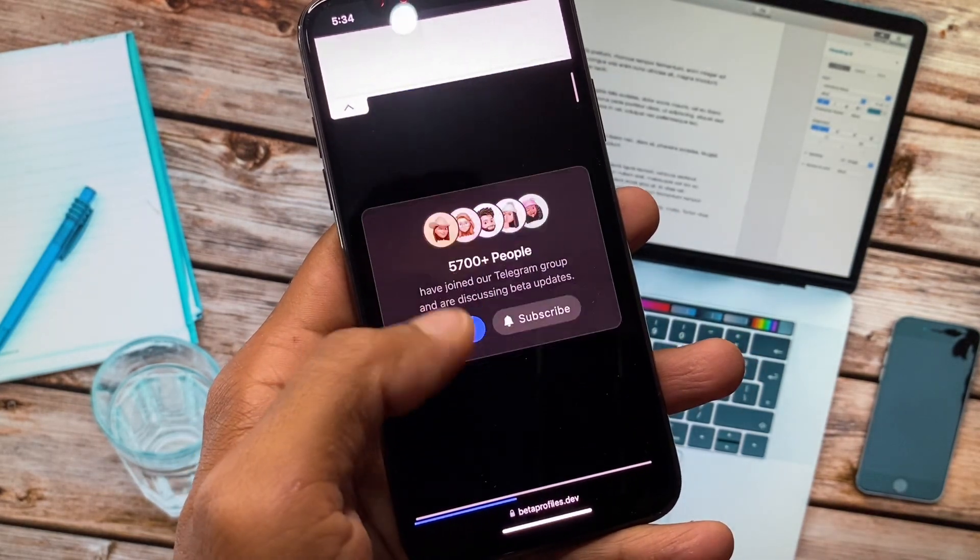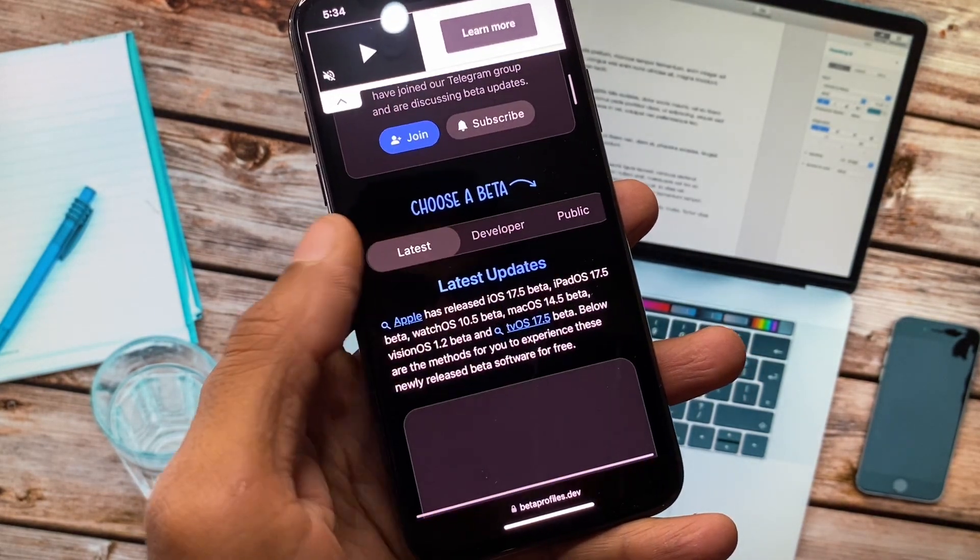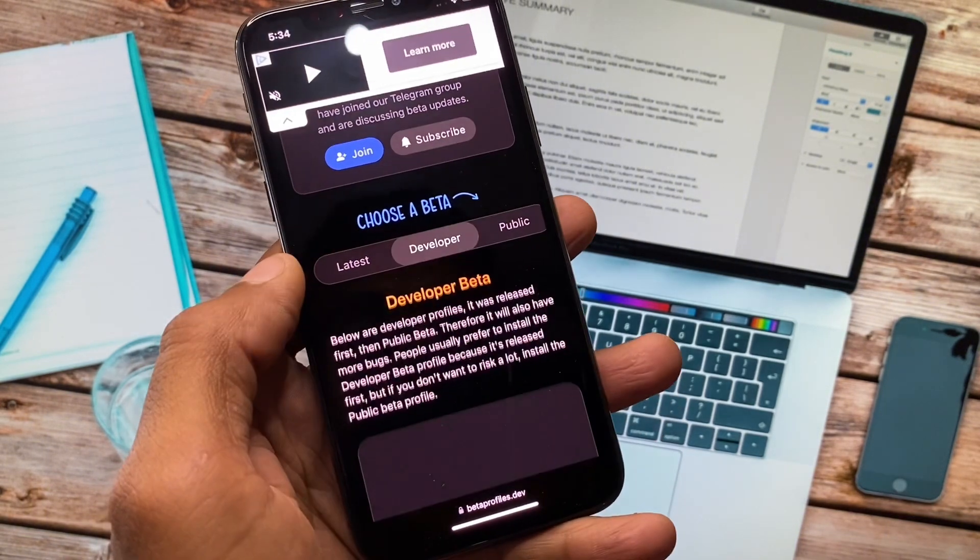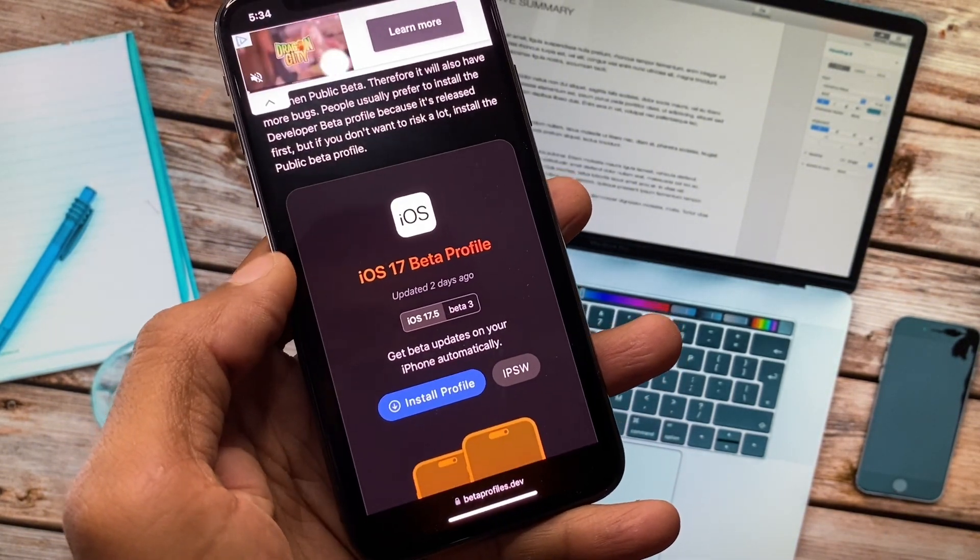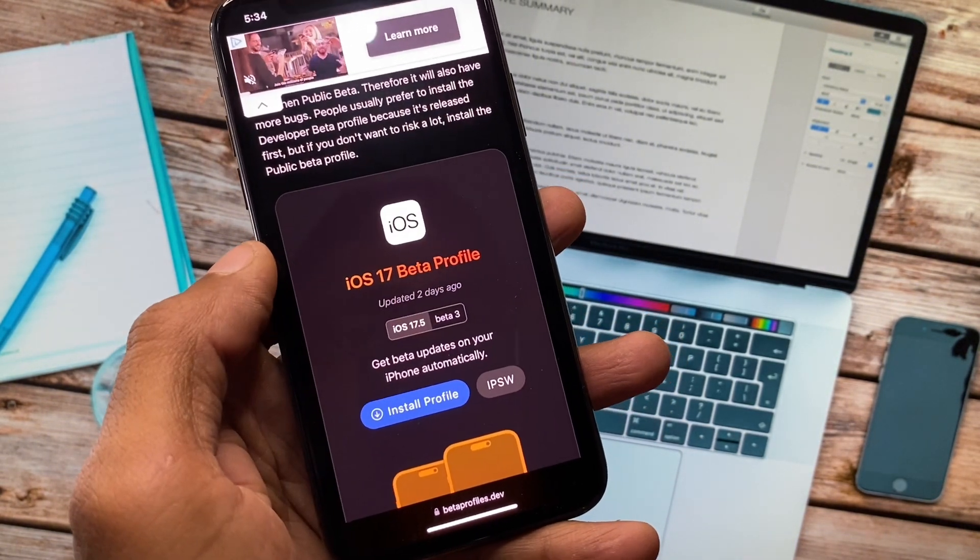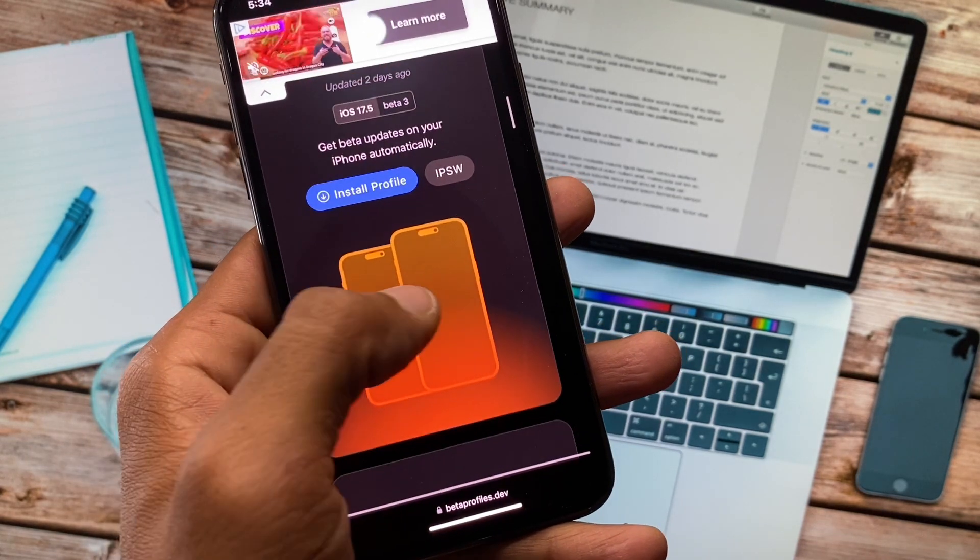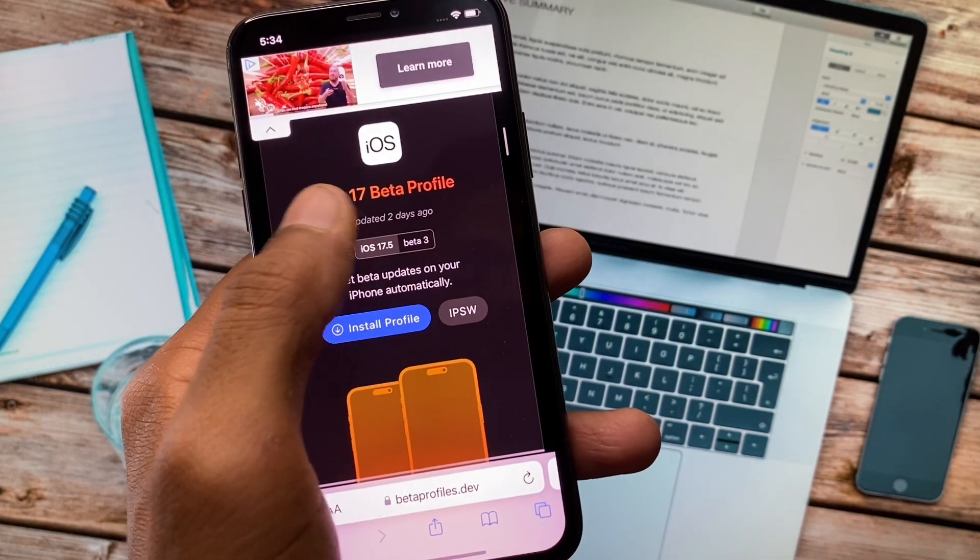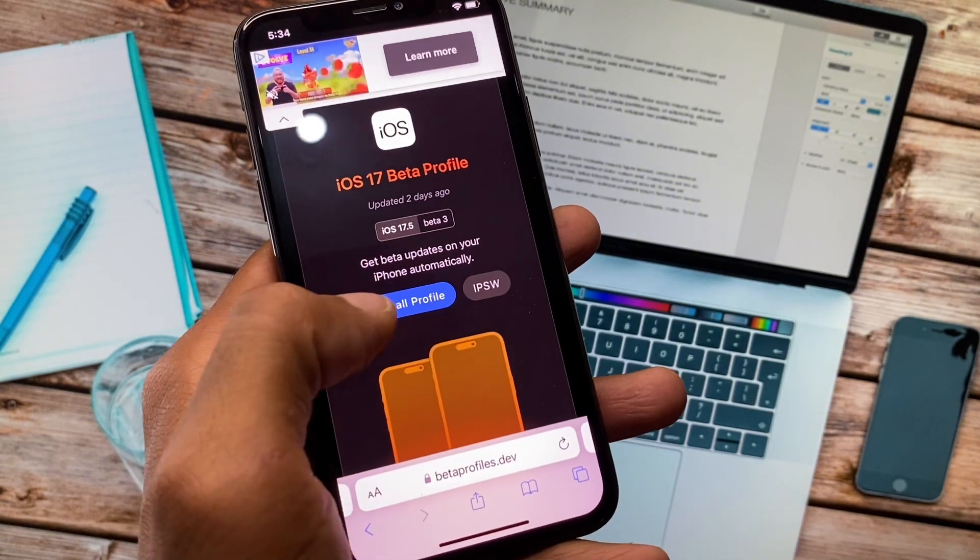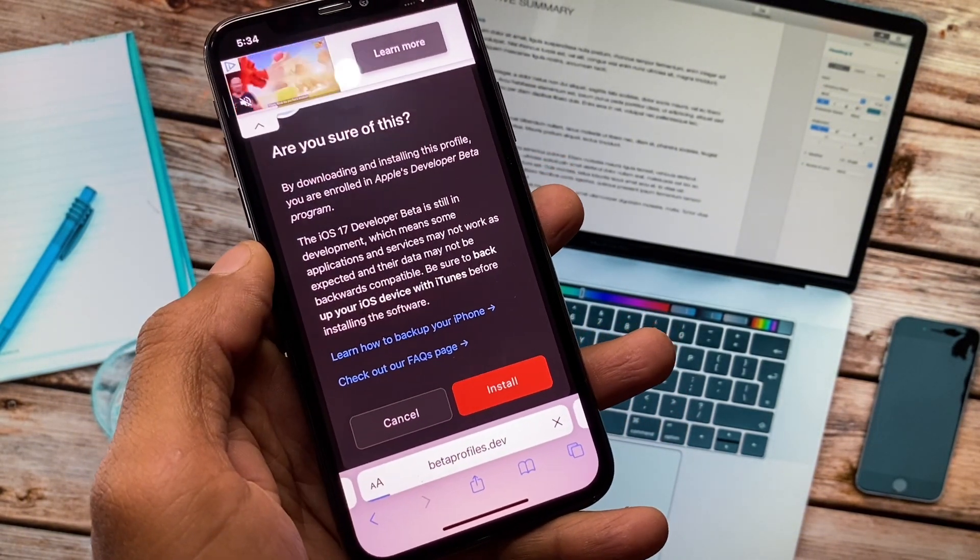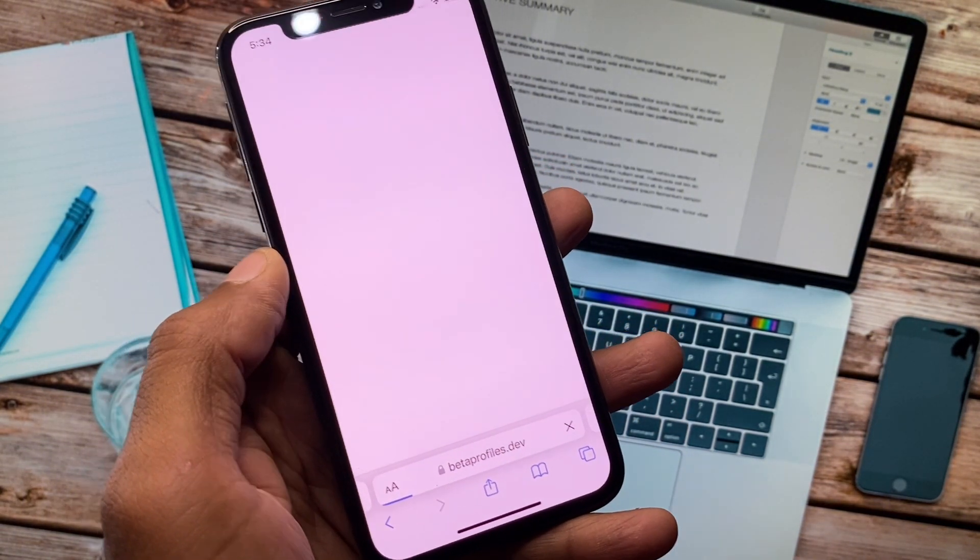Here you have to scroll down and you'll see the option of Developer. Click on this. From here you can see the option of iOS 17 beta profile. If you want to get updates on your iPhone, select iOS 17 and click on Install Profile.